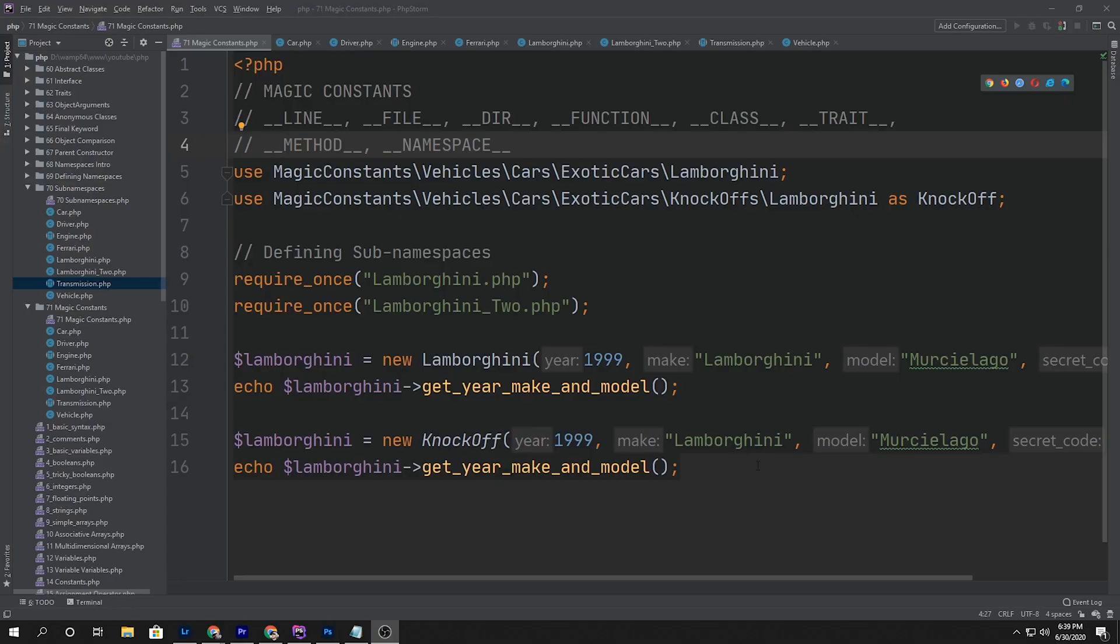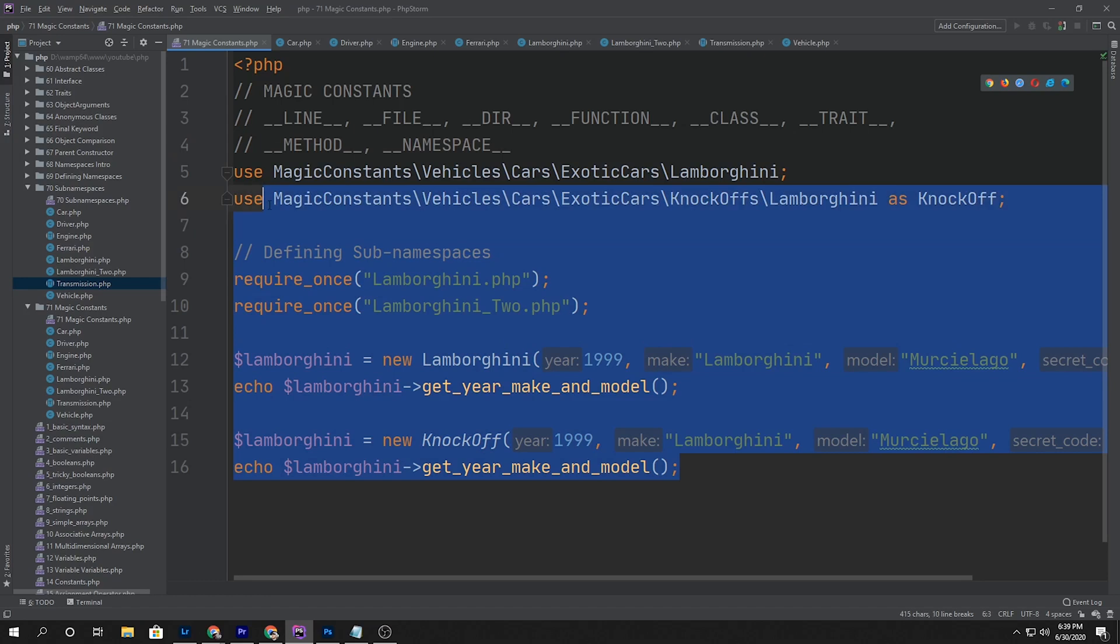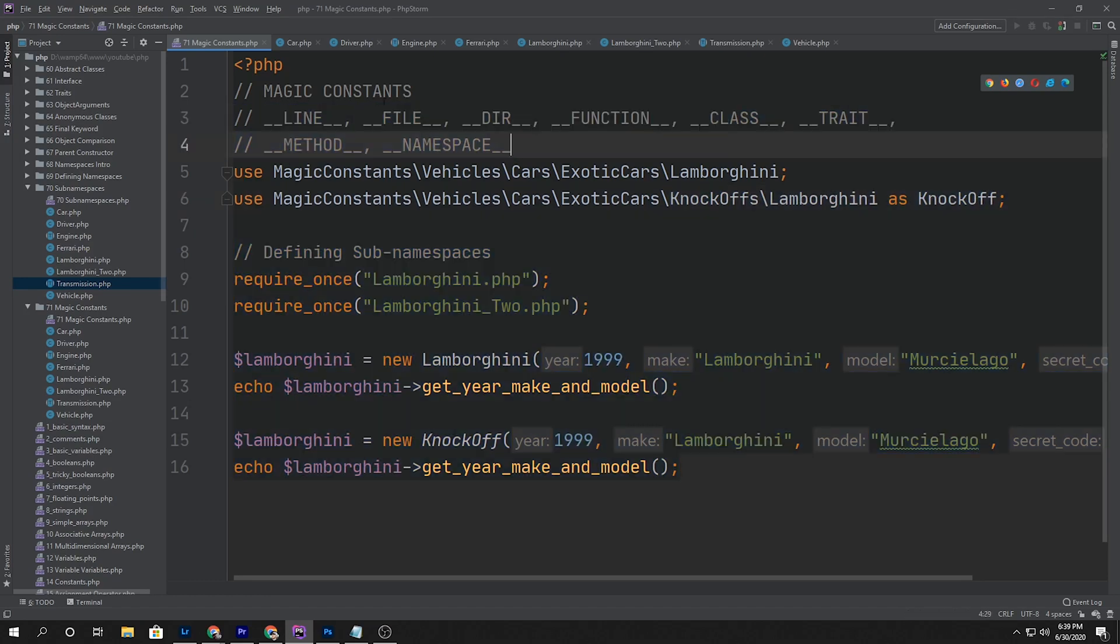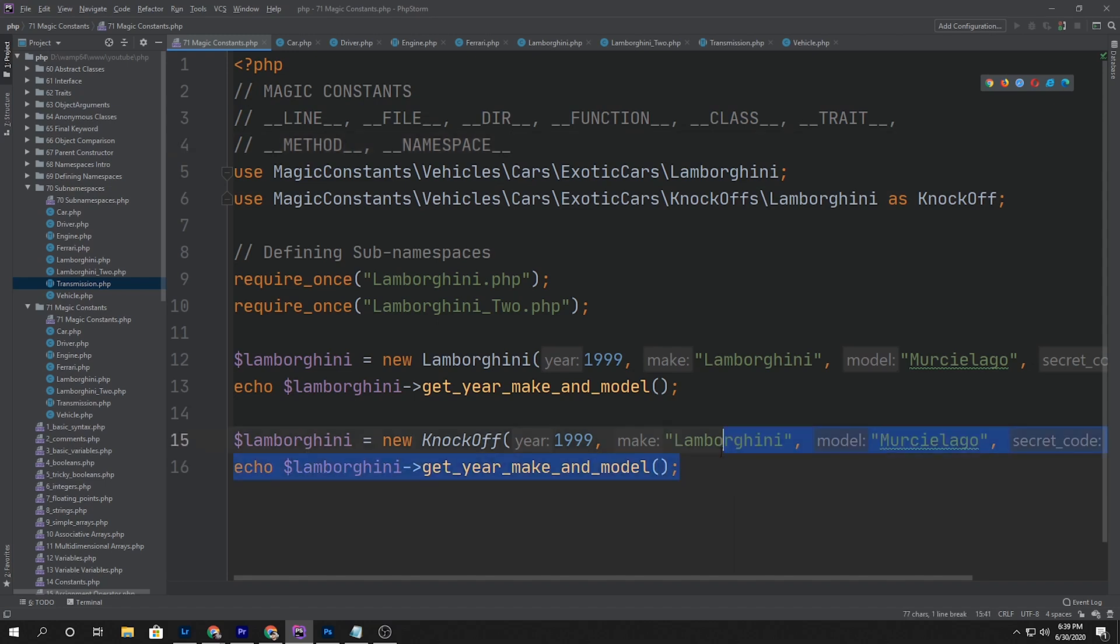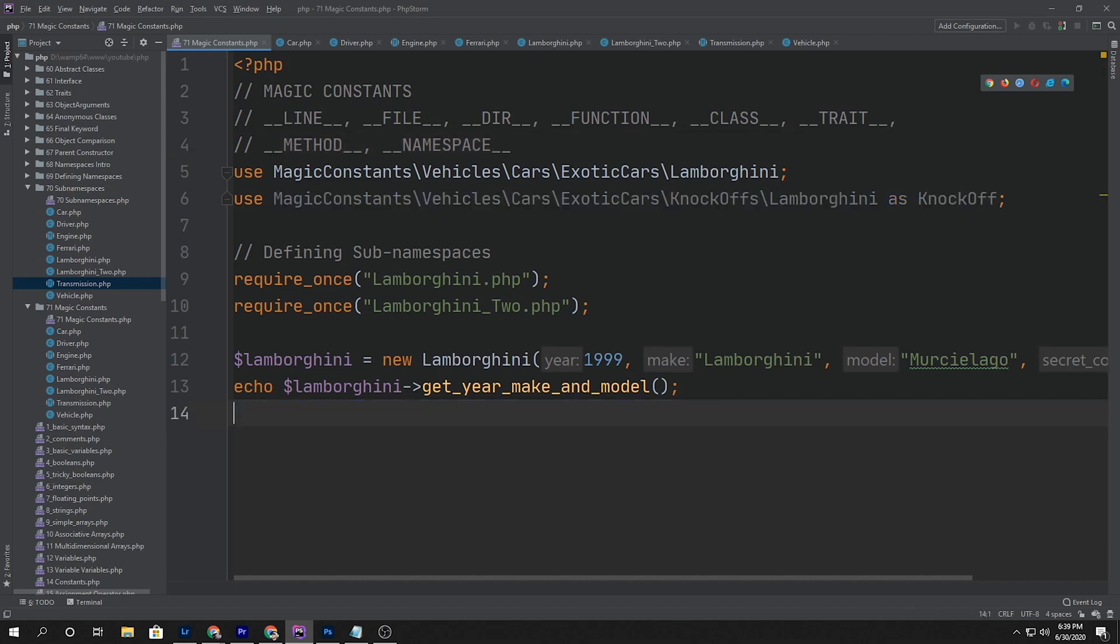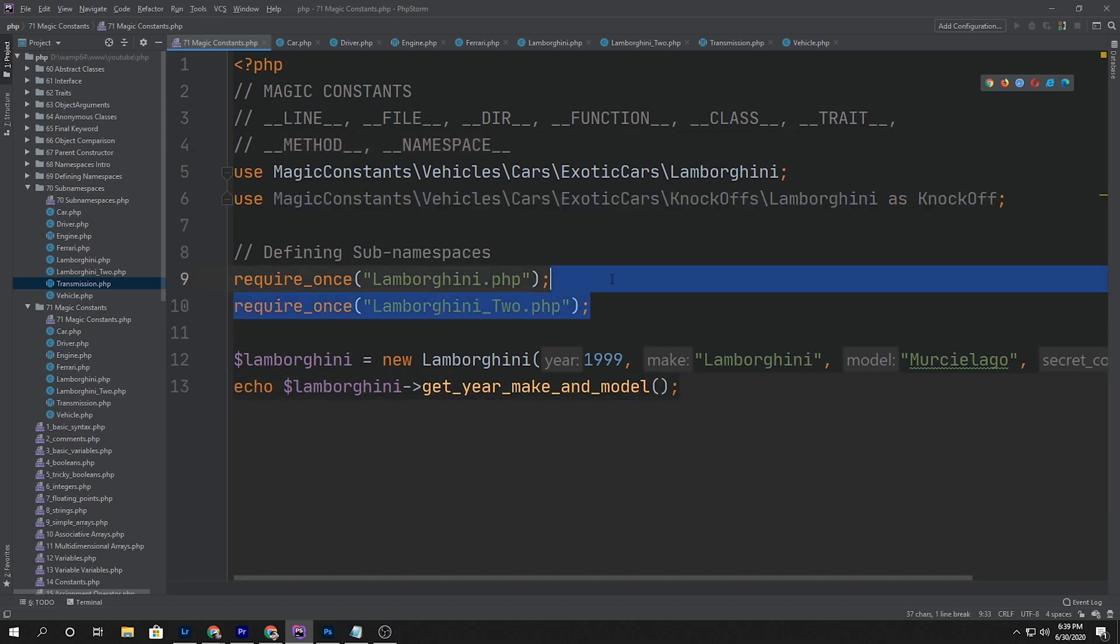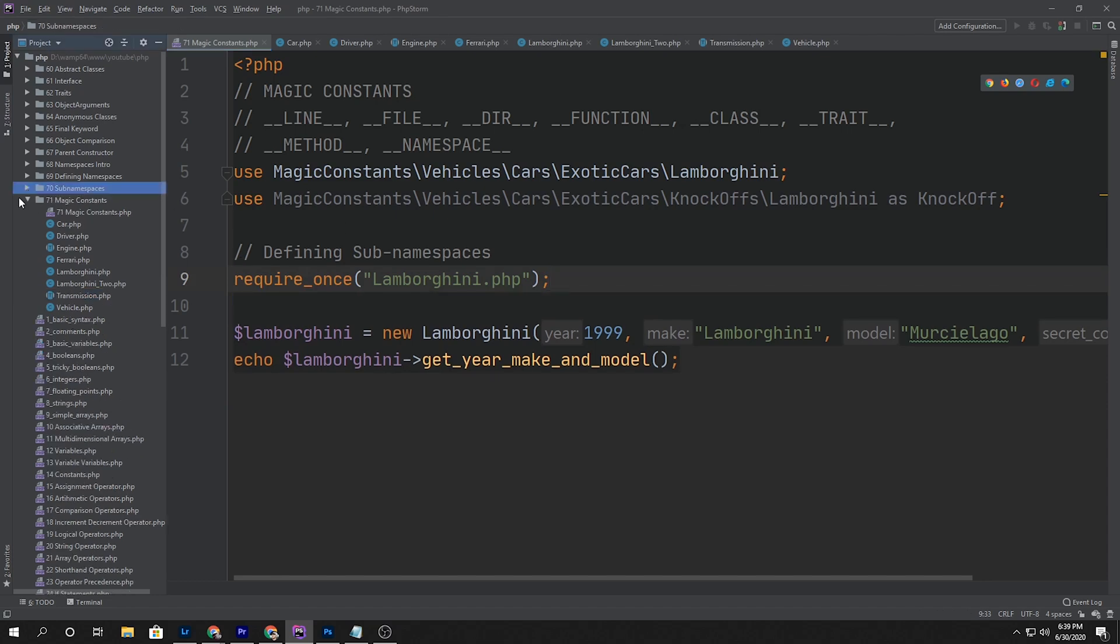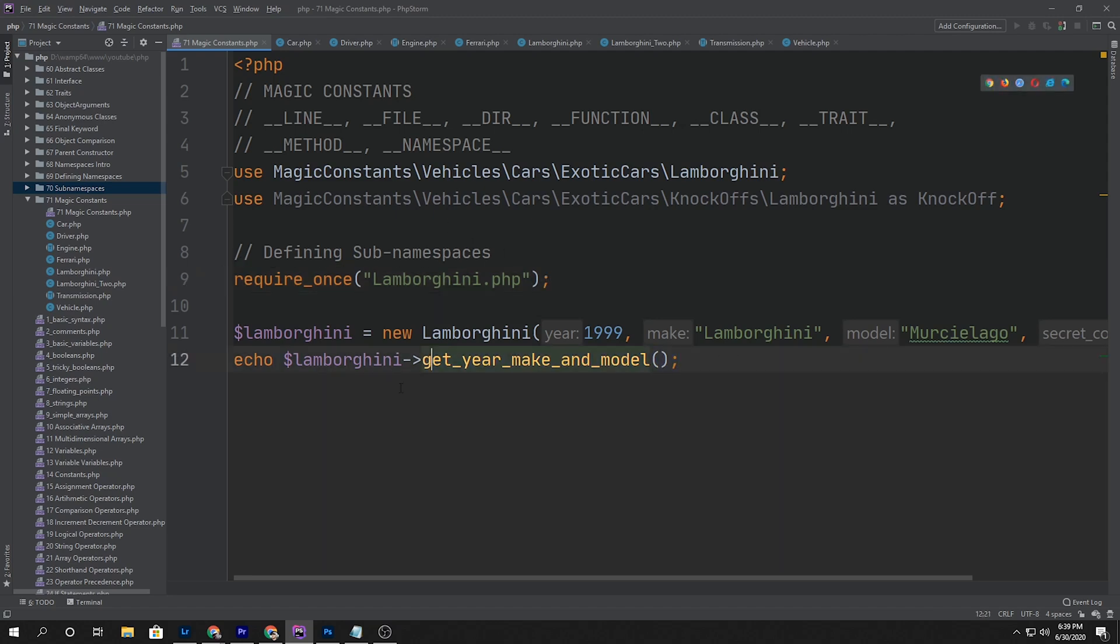So this is where we ended off last time, and up here I put a little note - these are the magic constants that we're going to be looking at. For this example, I'm going to remove this bottom declaration and Lamborghini 2. What I'll do is inside some of these methods that we're calling, like get_year_make_and_model, I think that's a perfect opportunity to use some of these magic constants.